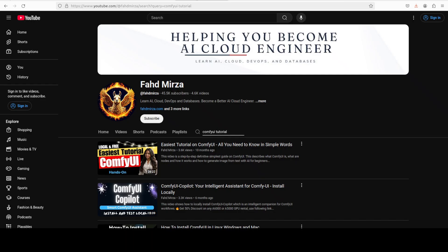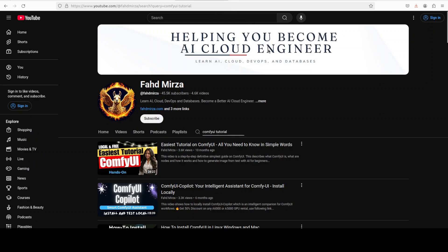This is Fahad Mirza and I welcome you to the channel. Please like the video and subscribe to the channel as that helps a lot and also consider becoming a member of the channel if you're looking to have free workflows, free code, and a lot of other help outside of the videos.